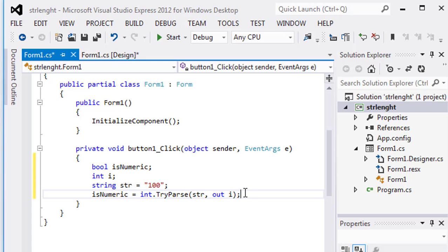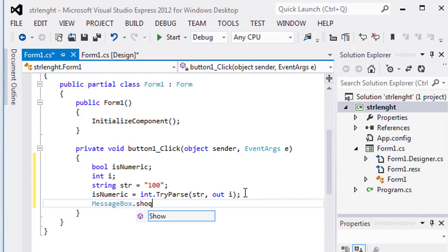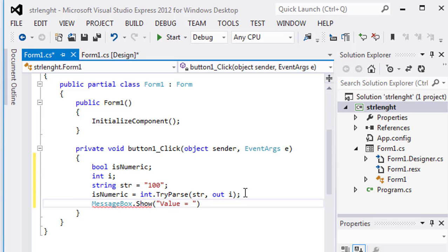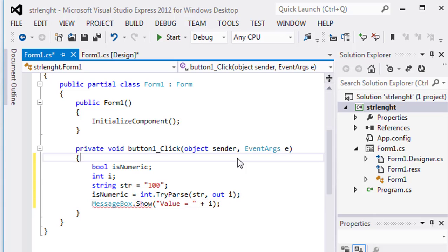And then simple message box to show the output, value is equal plus i, and execute it.